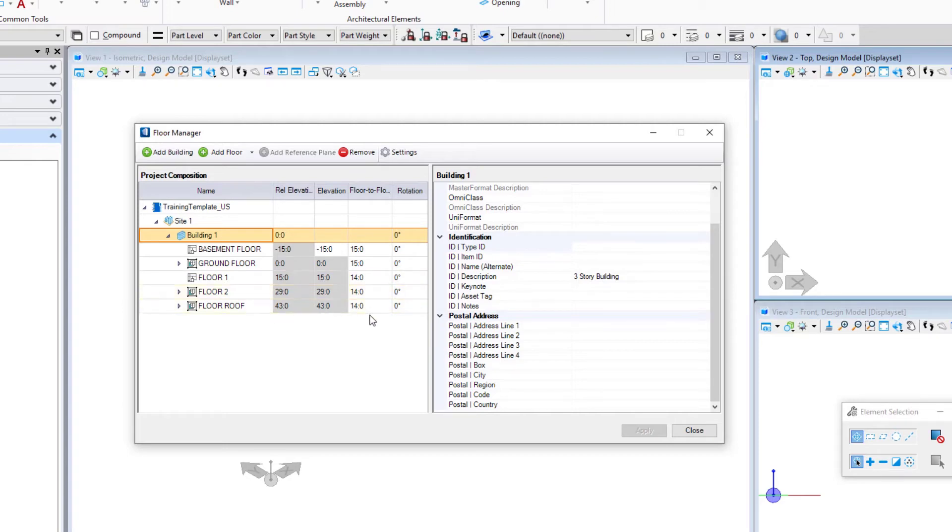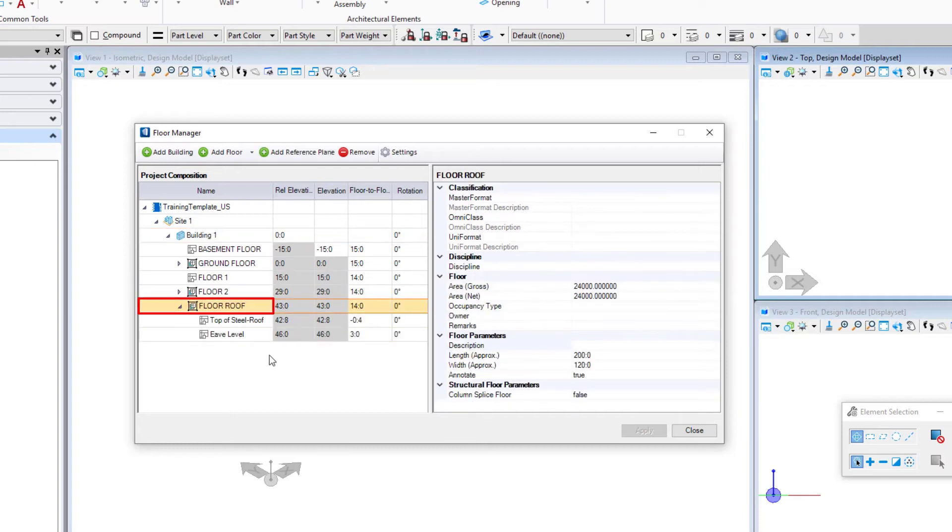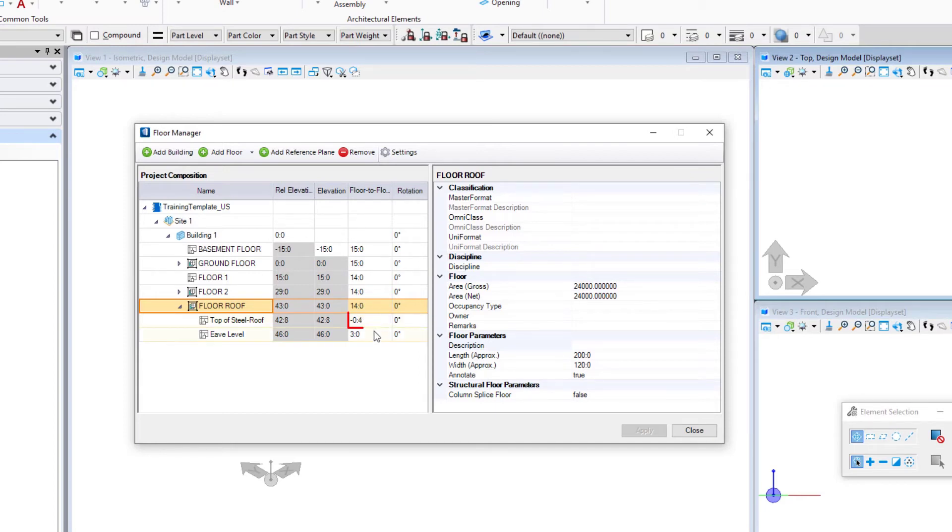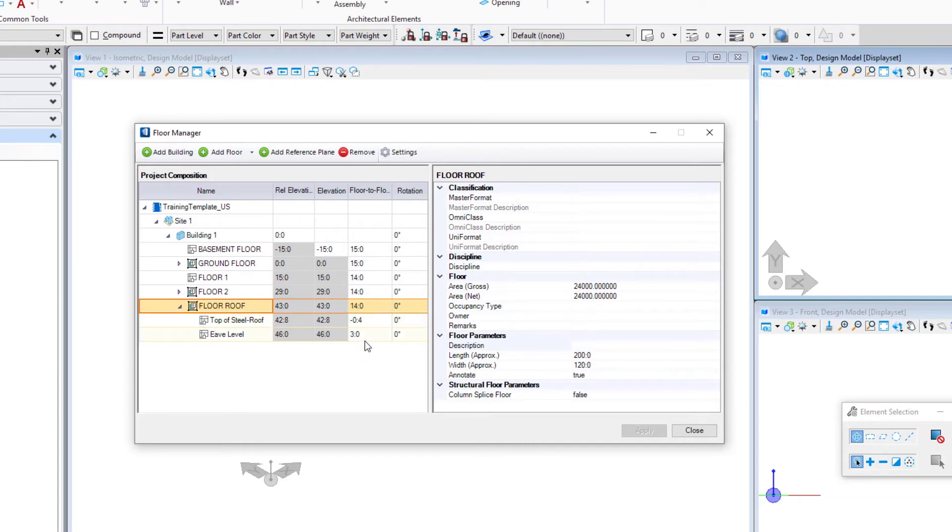In addition, I'm going to expand this. You can have reference planes within a floor. So for instance, if we want to define the top of steel, this elevation becomes essentially relative to the floor elevation. So minus four inches is the top of steel, or the eave level of the roof which in this case is going to be three feet above the actual roof level.